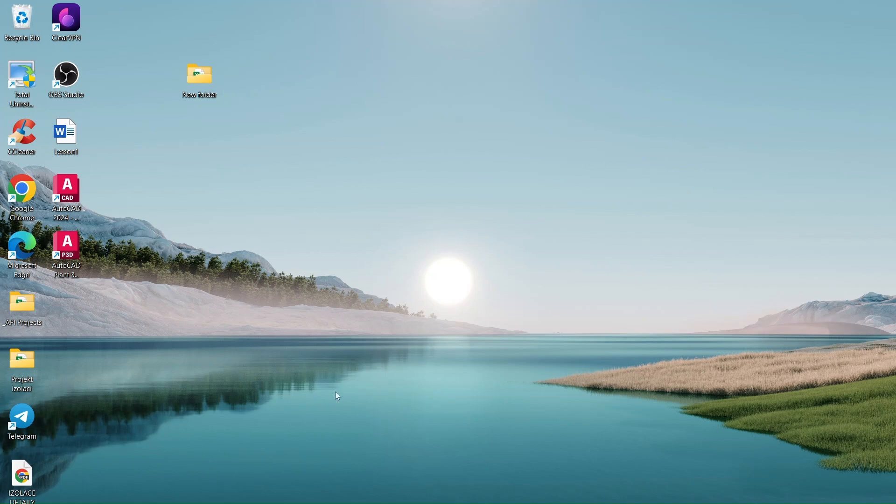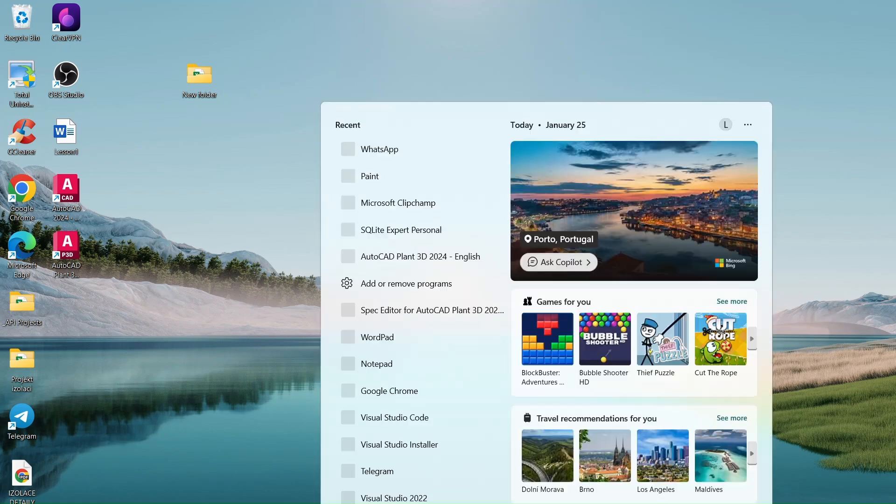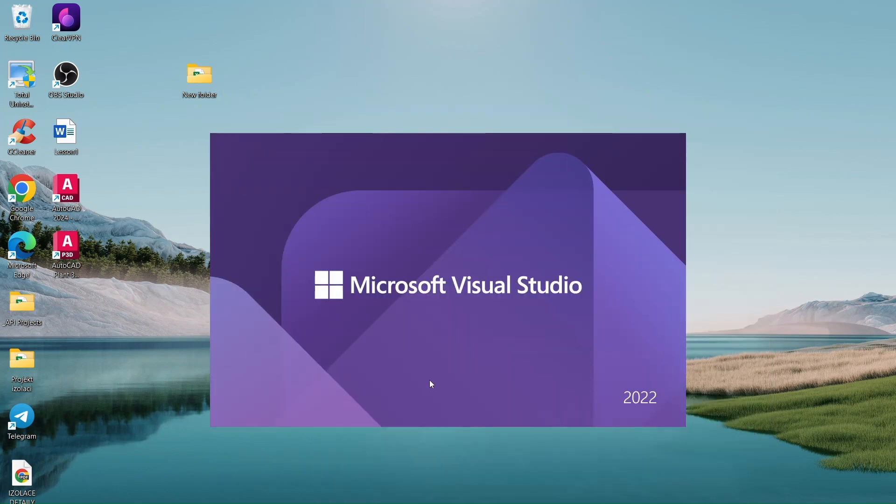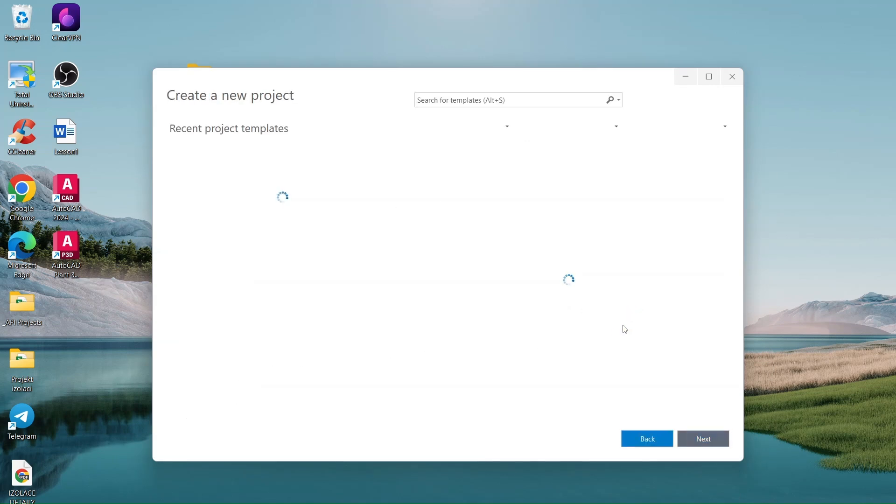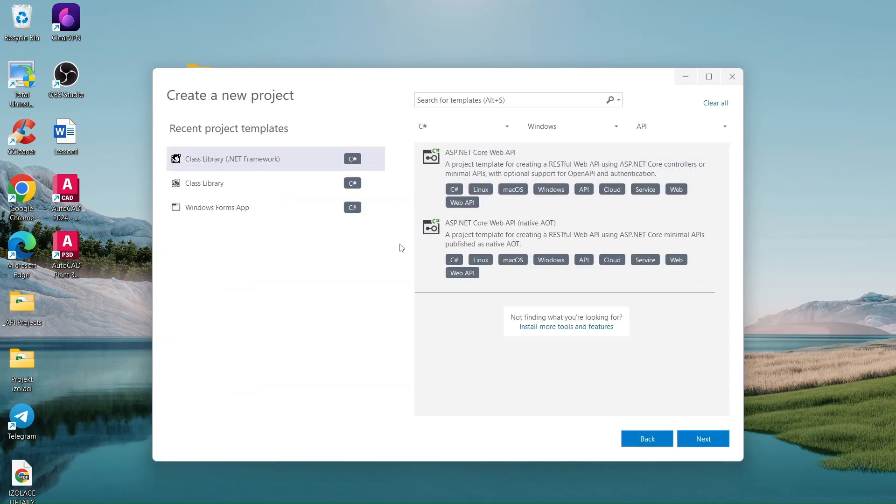Let's create a new project in Visual Studio. Start by opening Visual Studio, then create a new project.